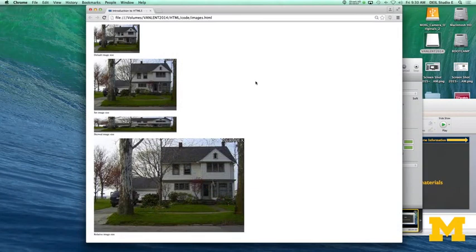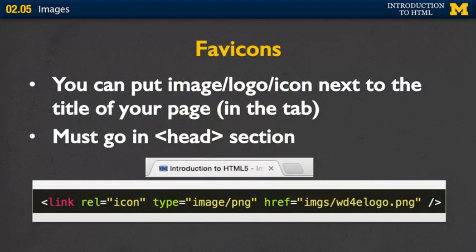The last thing I want to point out is adding images to the title bar as a favicon. If you want to put a favicon into the title of your web page, it's slightly different than a regular image. This code must go into the head section, not the body. You include a link element specifying it's an icon type of link, the image type as PNG, and then the link to the image. Note that you can't use JPEGs or GIFs for favicons — it either needs to be a special icon image or a .png.